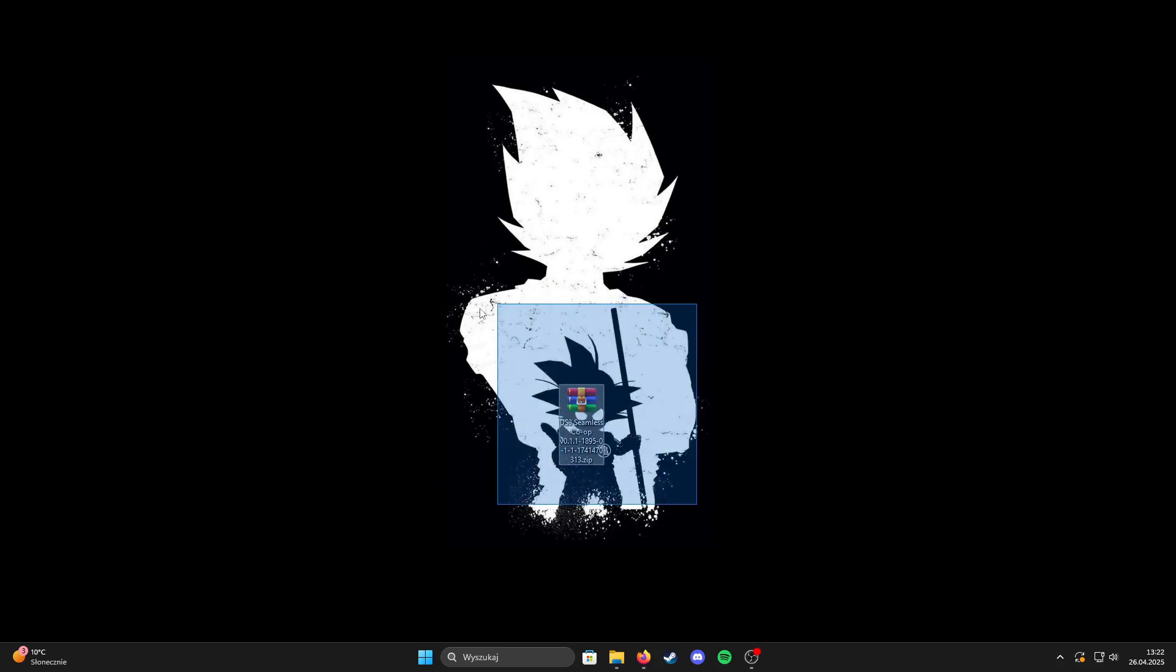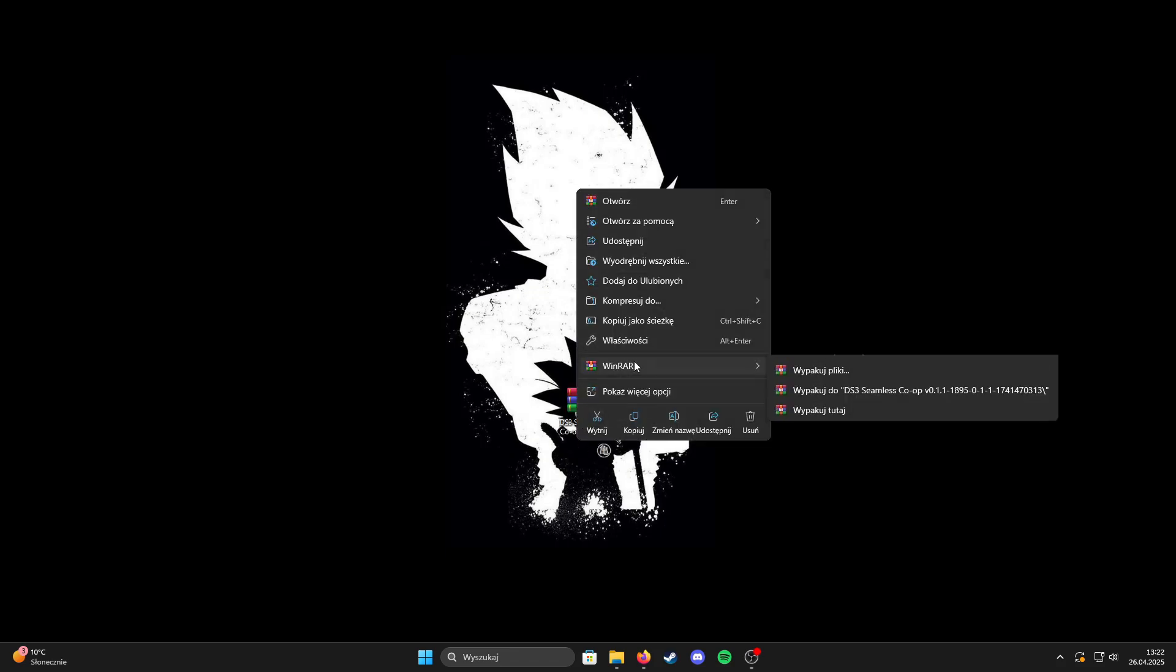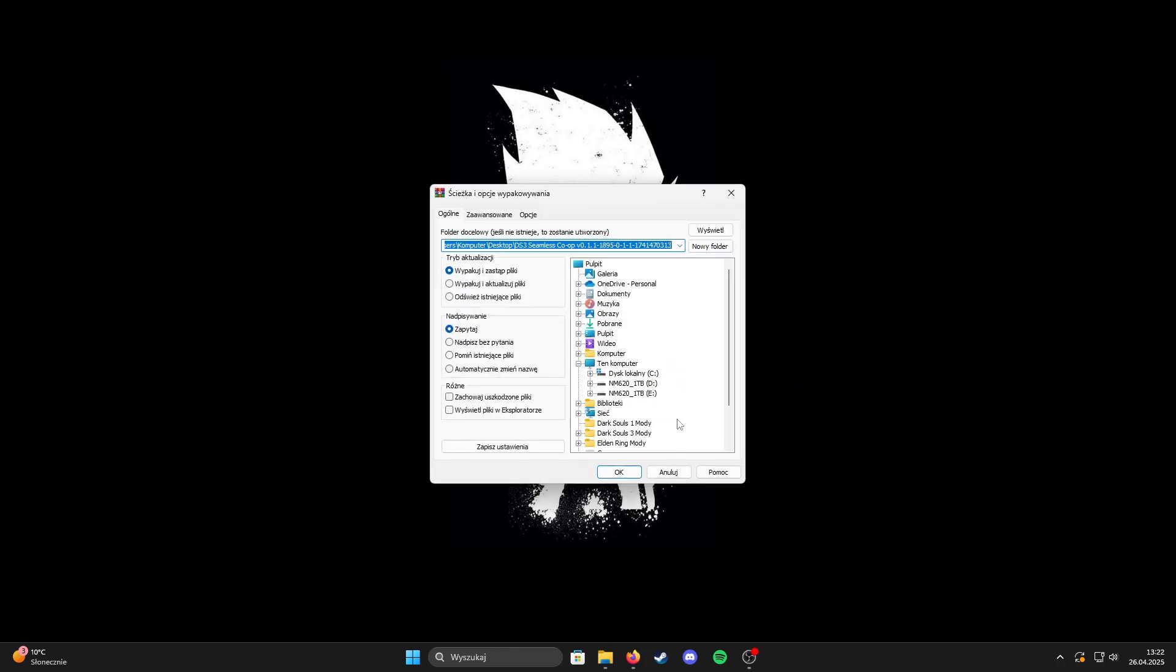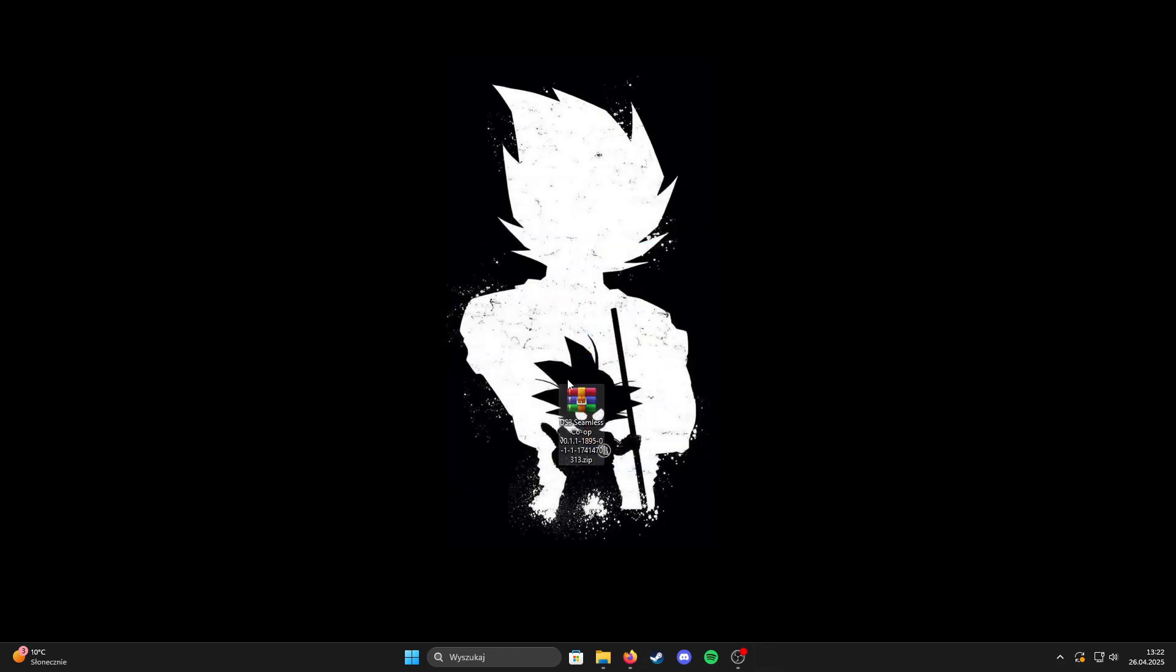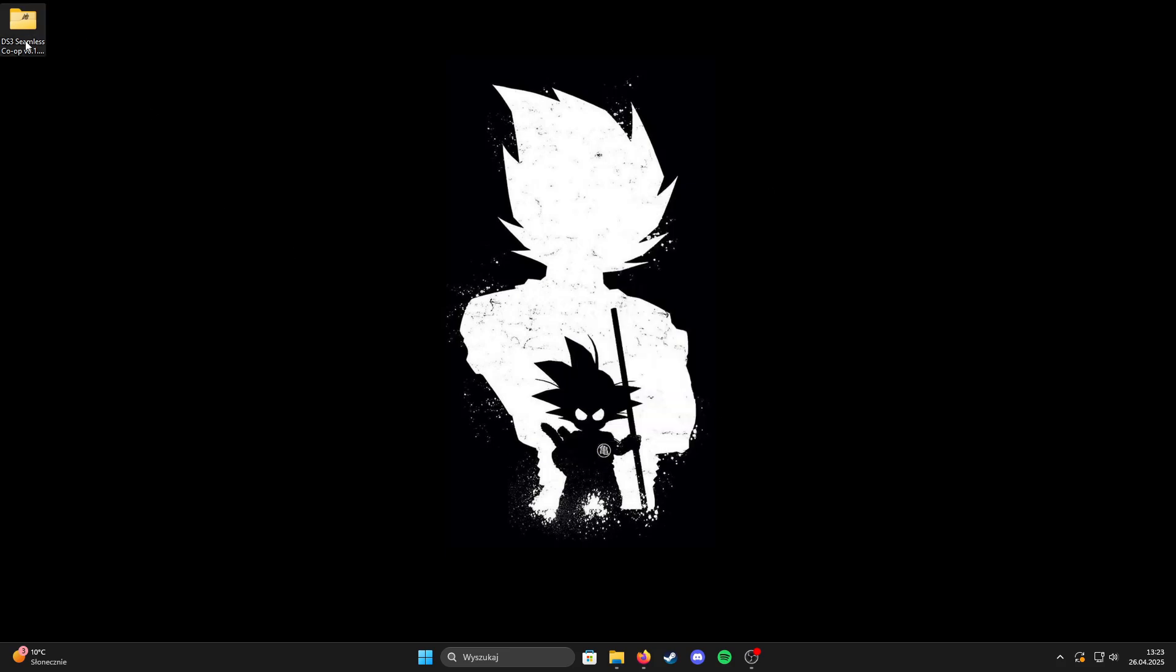First you need to unzip the file you downloaded from the link in the description. Now you can delete the archive.